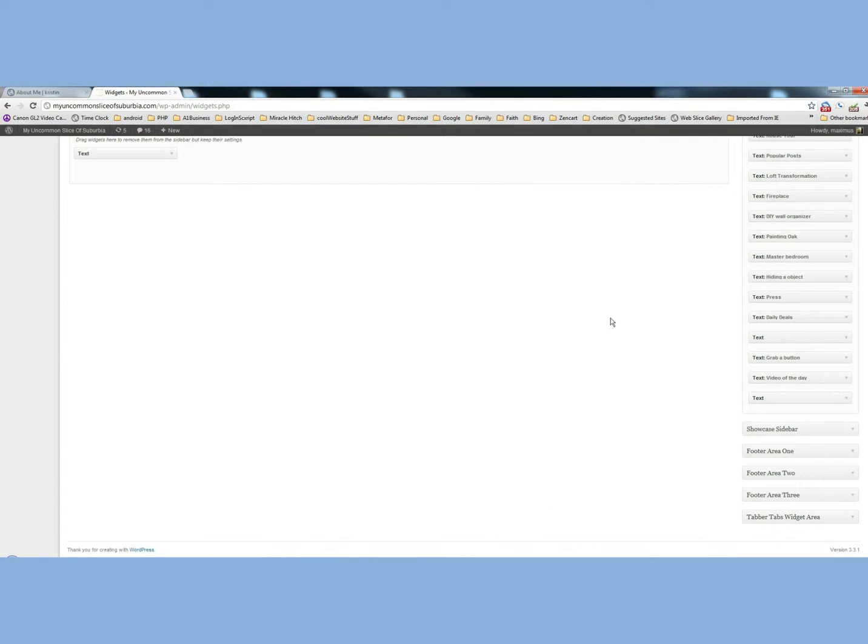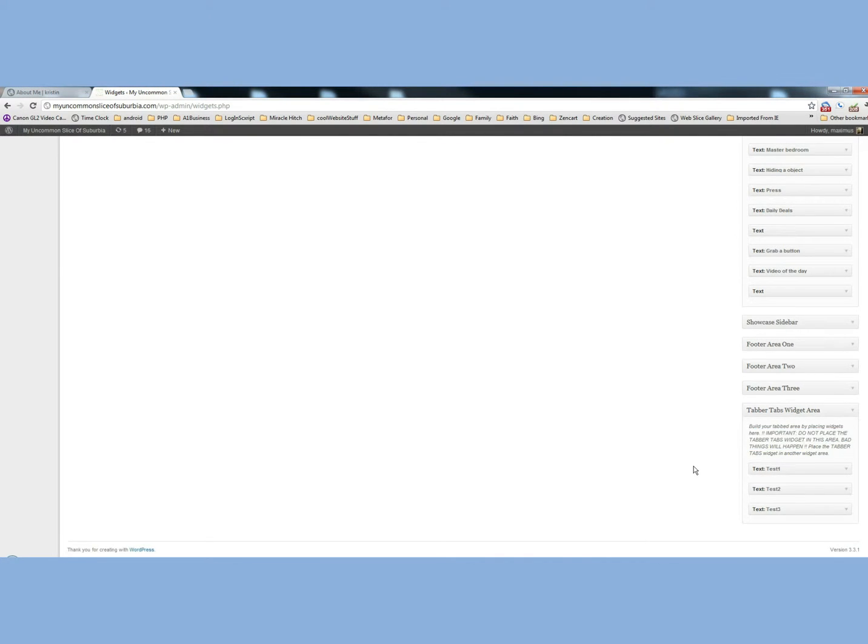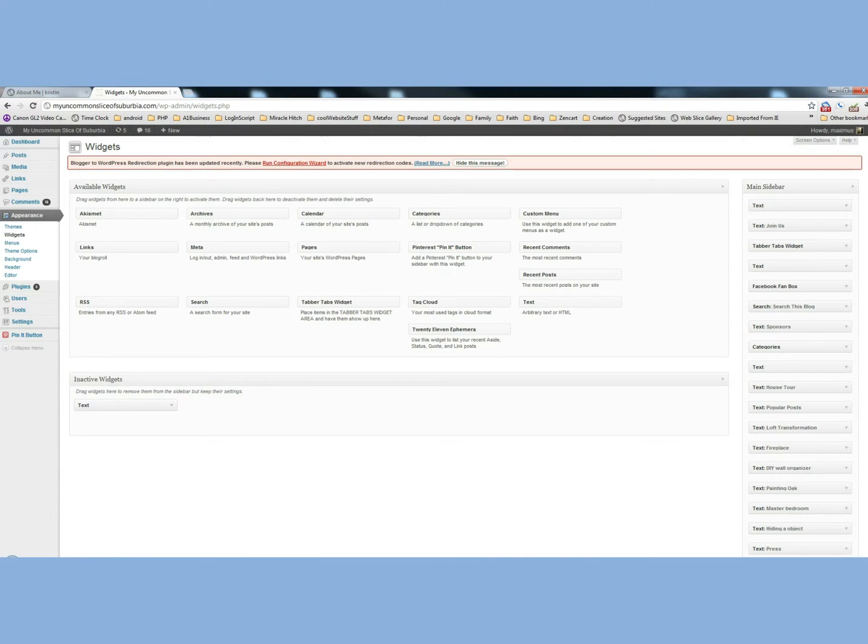If you scroll down here, you'll notice this little tab widget area here. Everything that's in here, the Test 1, Test 2, Test 3, is where those tabs are. But you can put anything down there.